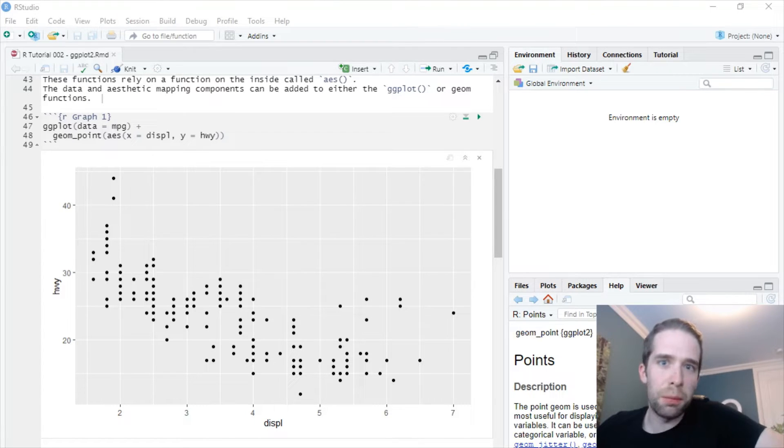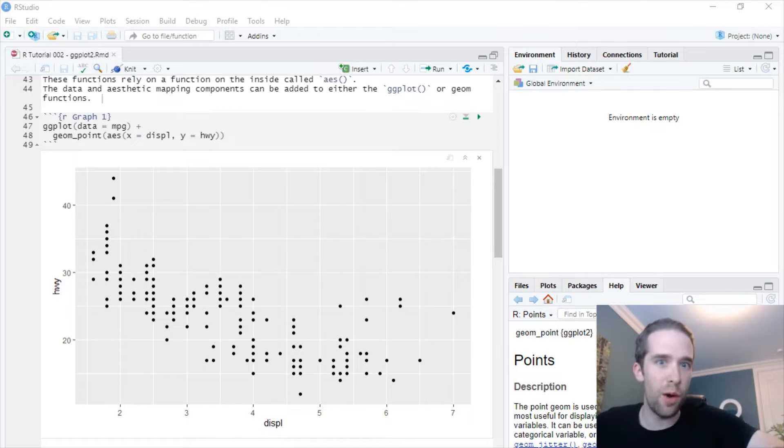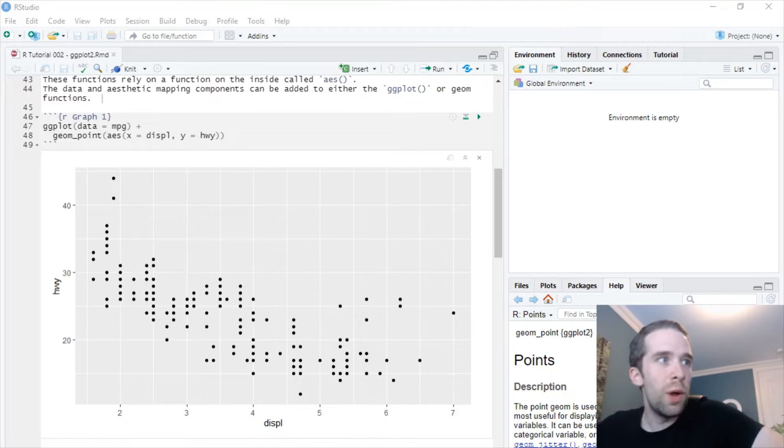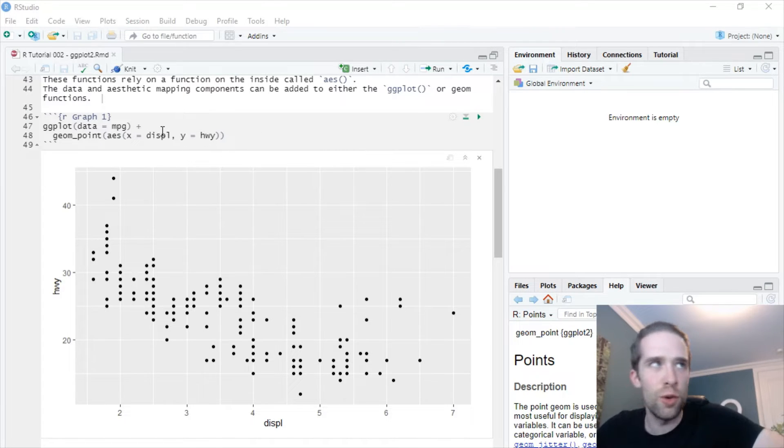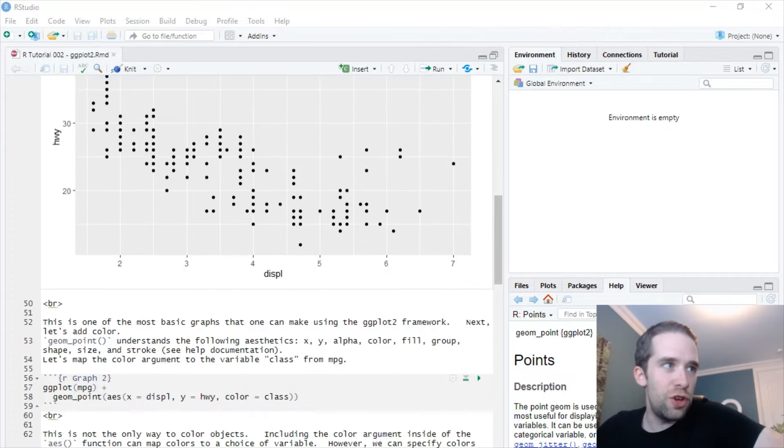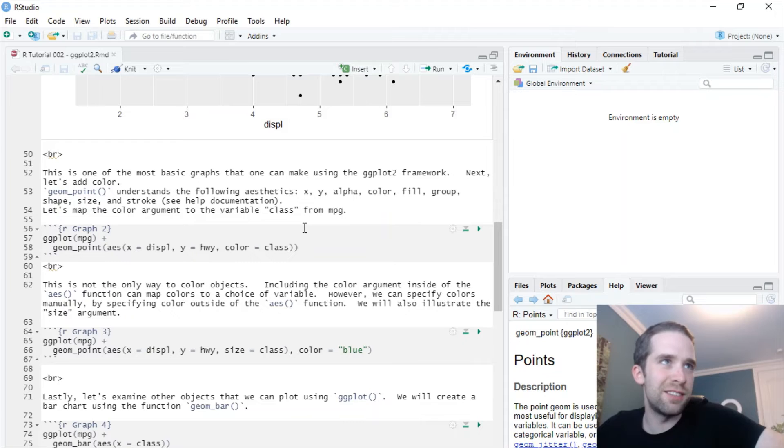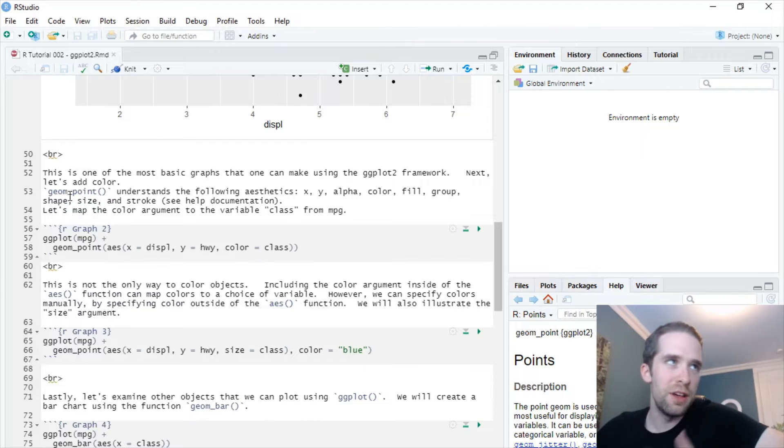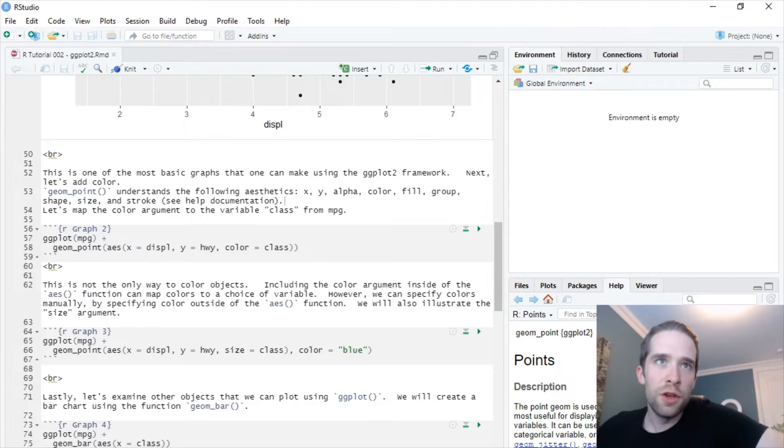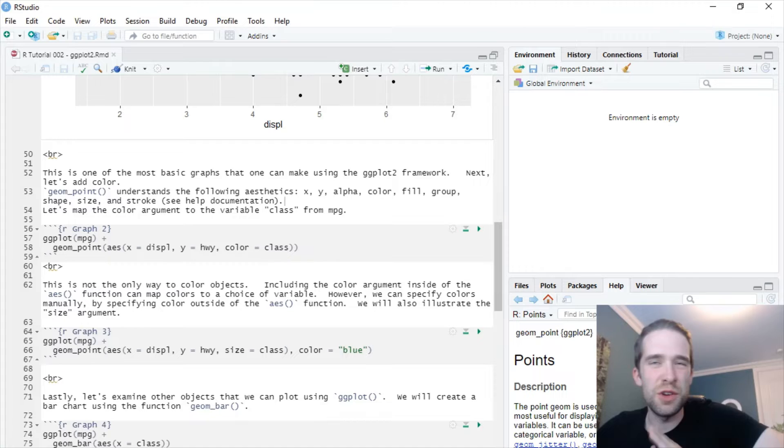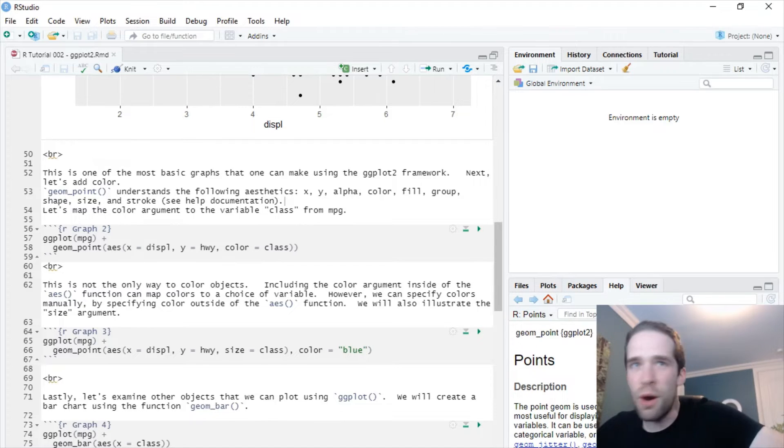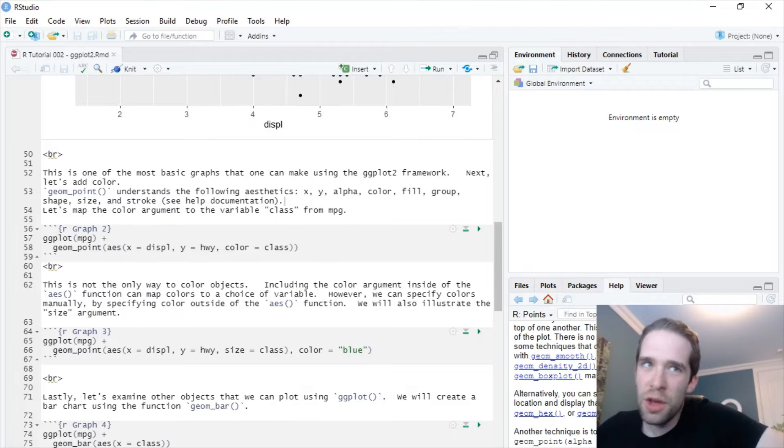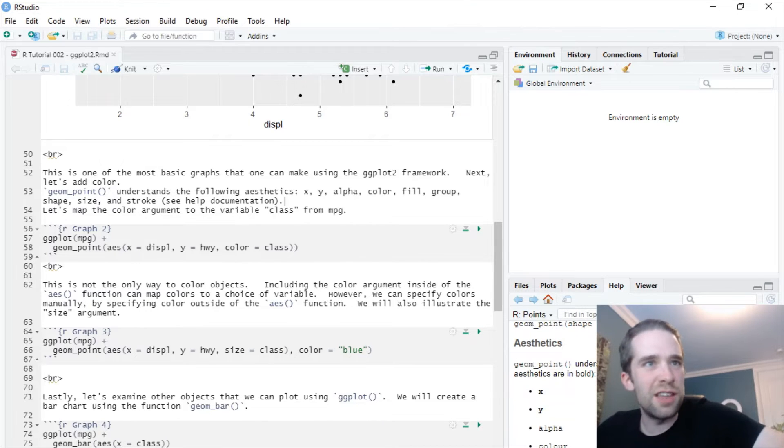Now that we've got this basic scatter plot up and running, the next question you're probably asking is, well, okay, that's great, but now how exactly do we make this thing look good? Well, it's important to understand that the AES function takes way more potential arguments to it than just x and y. Geom_point specifically understands the following aesthetics: x, y, alpha, color, fill, group, shape, size, and stroke. And you can see all these things just by looking at the help documentation. If you always scroll down in this help documentation, you're going to be able to find the available aesthetics that you can pass to that function.